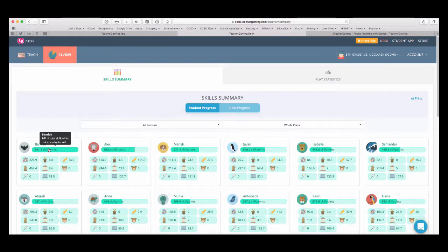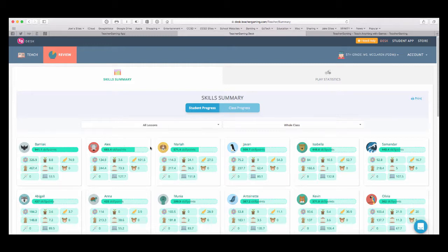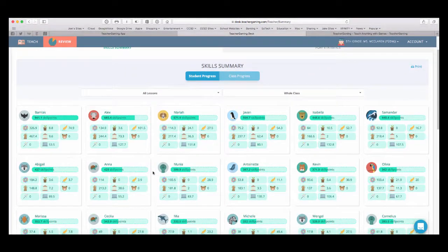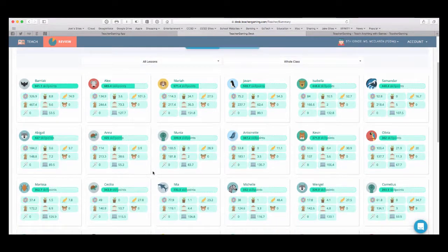I can also check skill points. So, here are students who have more points or the ones who have played more often and have advanced through the game.